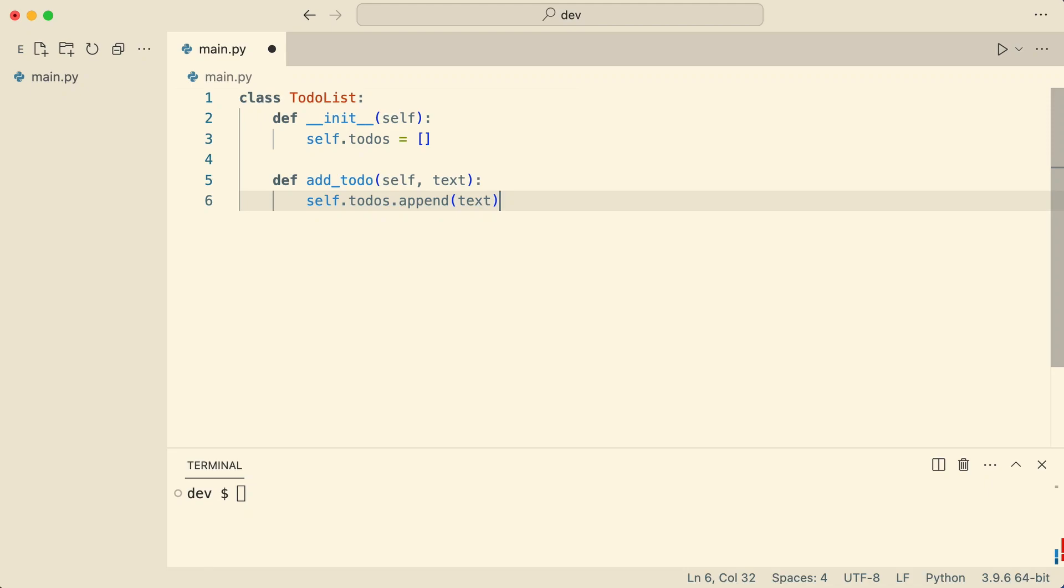Here is class TodoList. The class initializer creates a list with to-dos and the class has a method to add to-dos.